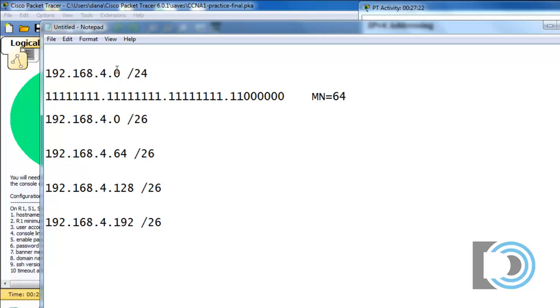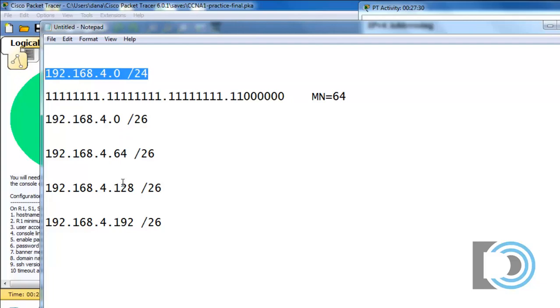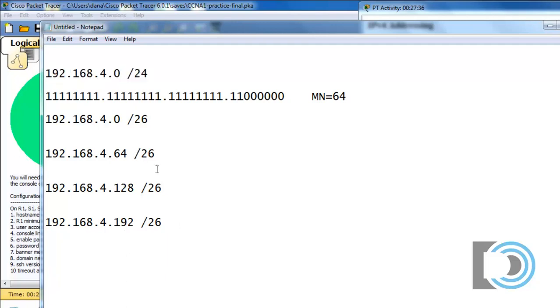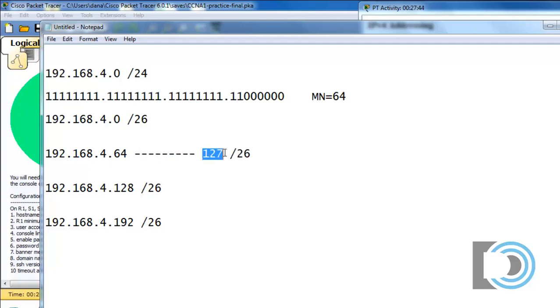So now we've divided this 192.168.4.0 slash 24 address space into four networks, the zero, the 64, the 128, and the 192. So the network that we're going to be using for the green network will go from 64 all the way up to 127, 127 being the broadcast address, and 64 being the network address. And that will be what we'll use for the green network.